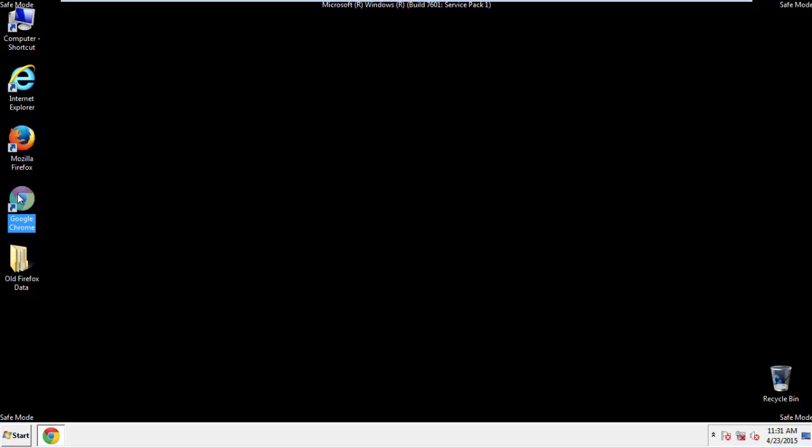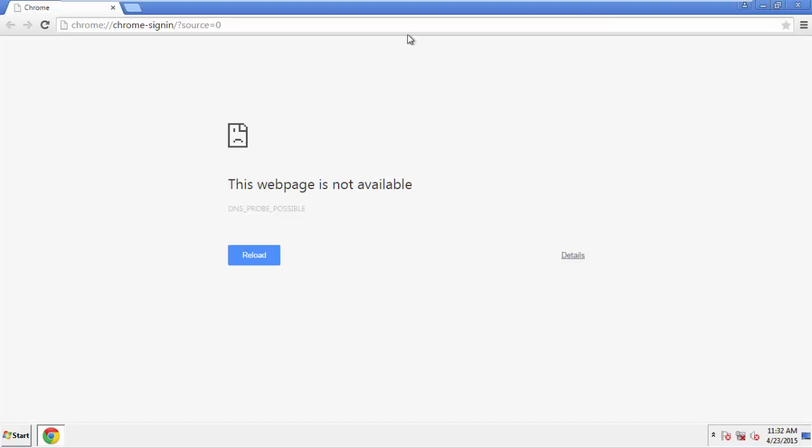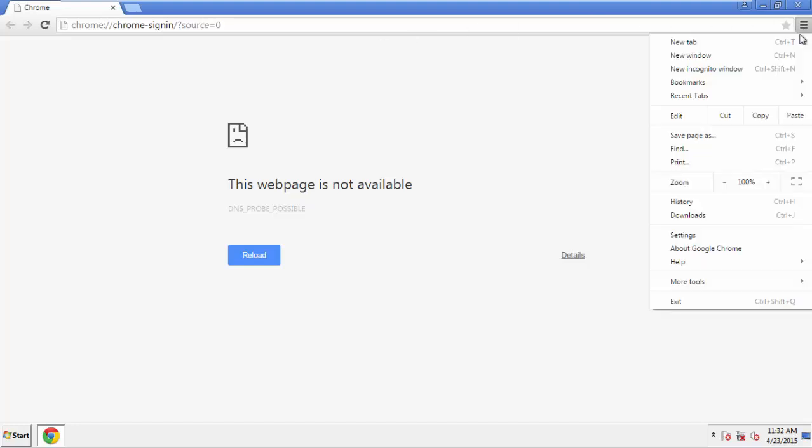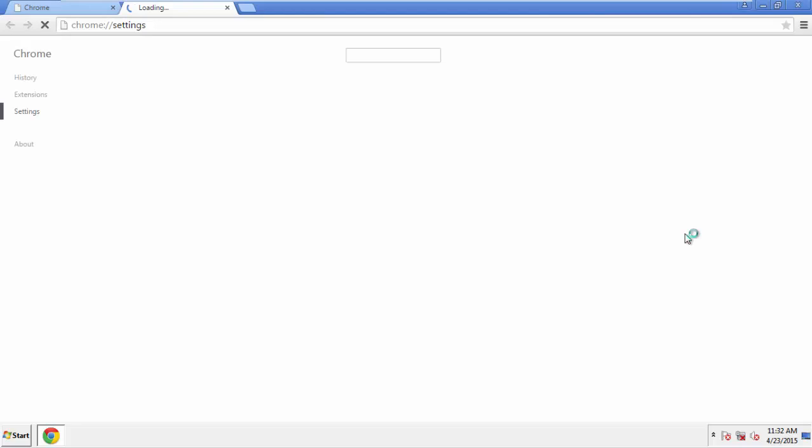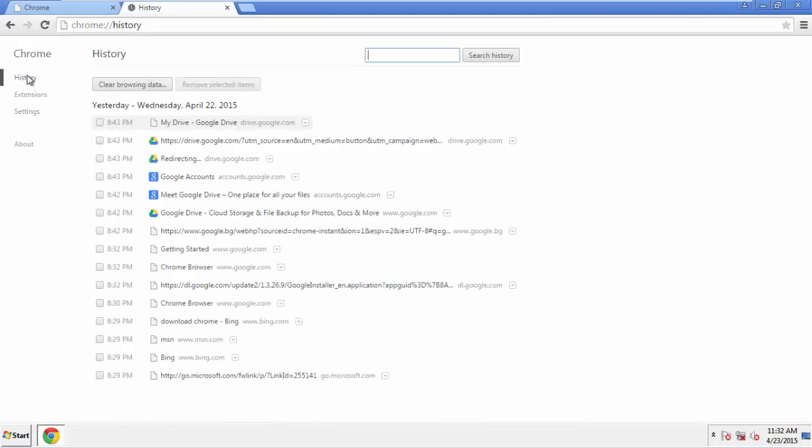Now for Chrome. Open the application, doesn't matter from where. Under the menu button, click on Settings, then History and Clear Browser Data.